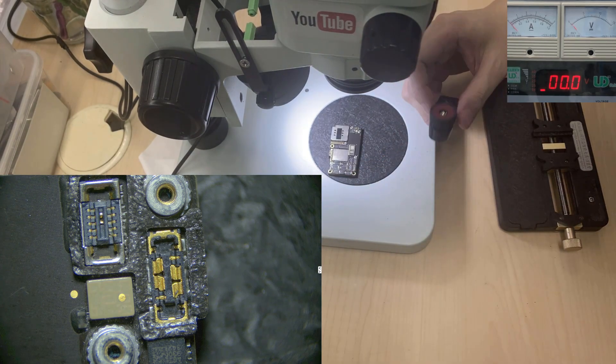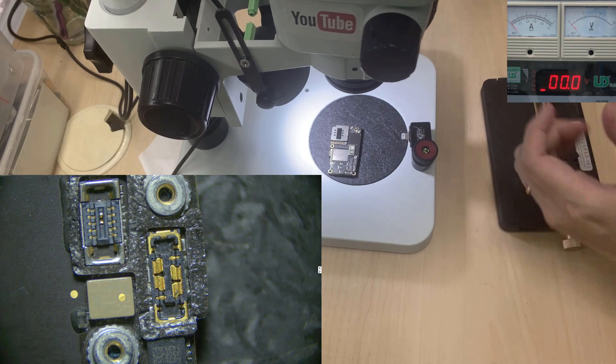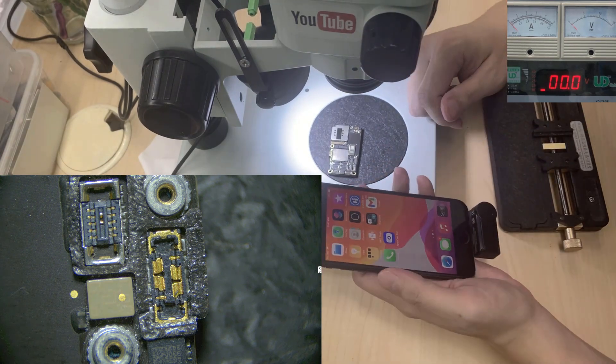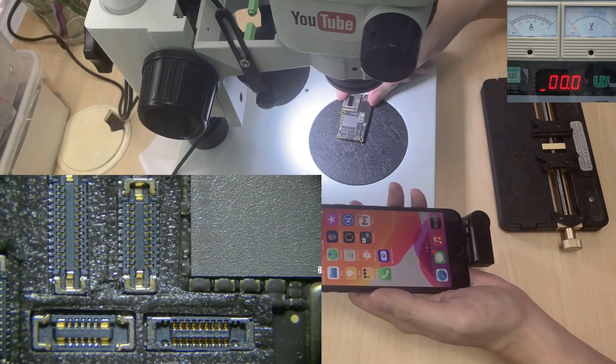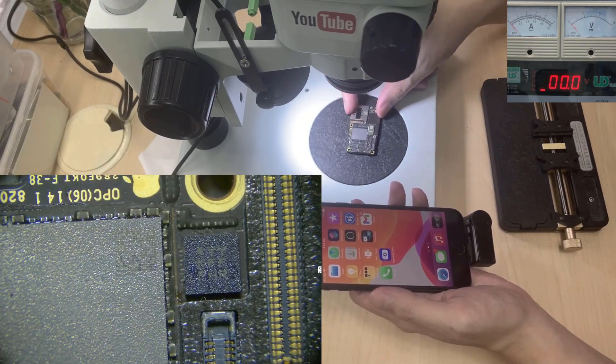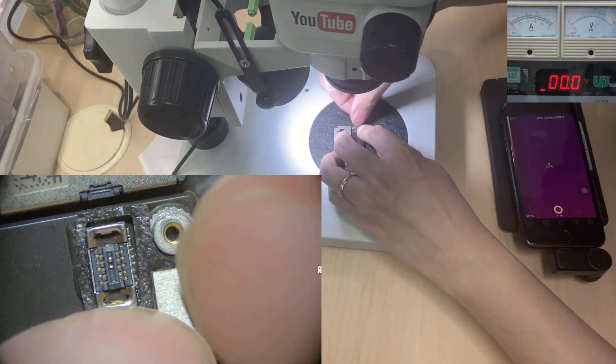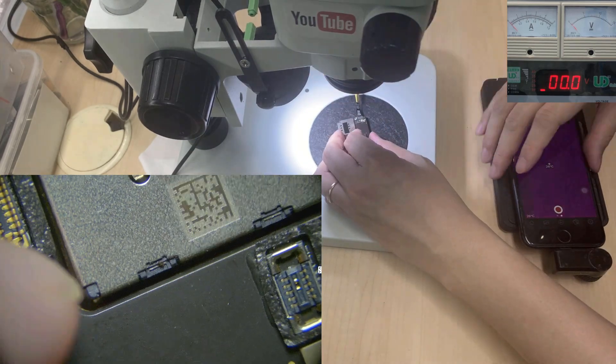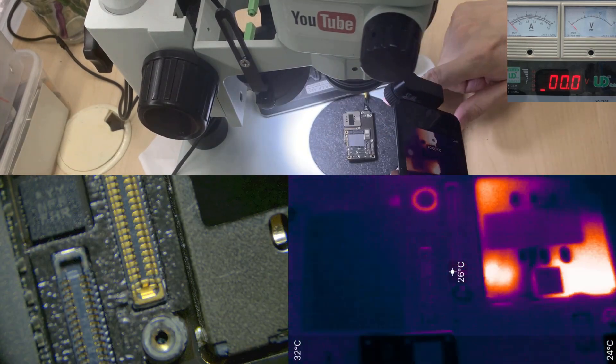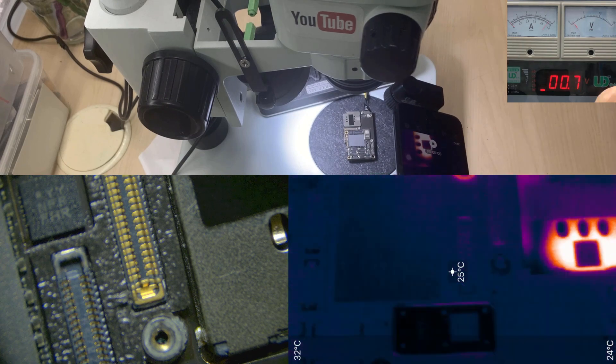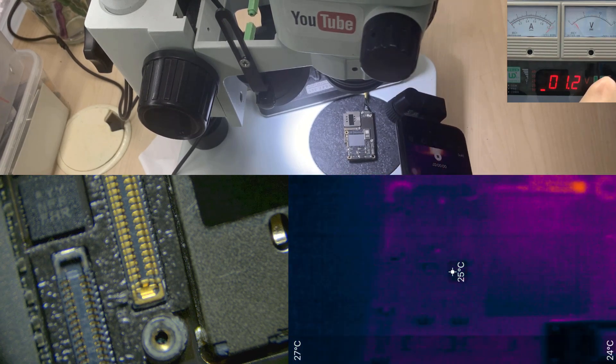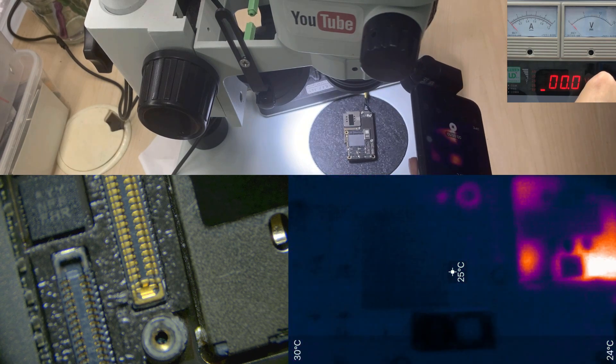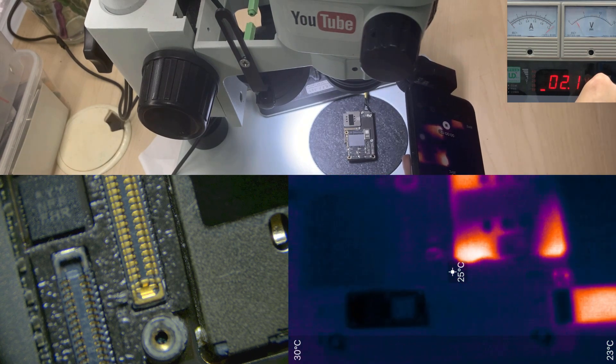First thing, we're gonna use the thermal camera to see if there's any short on top of the layer, on top of the motherboard. Maybe one of them is the problem, so we'll continue to use the power cable. Now we are looking at the thermal camera, give it the voltage. None of the things on top get heated up.